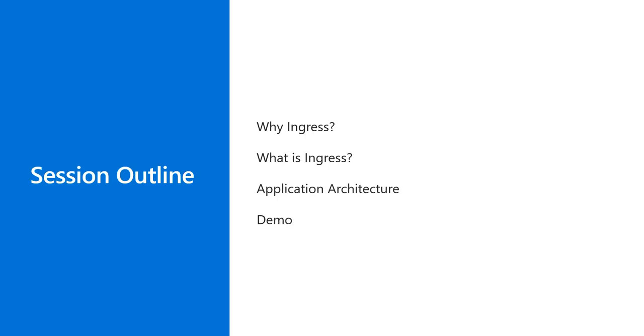We'll review the current architecture state and the changes after introducing ingress. Finally, we'll jump into the demo. If you want to see more videos like this, I'd like to remind you to support my channel. Please subscribe by hitting the button below.